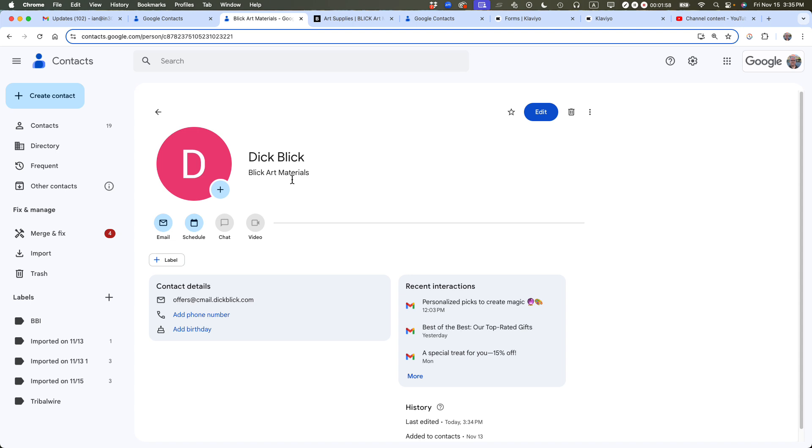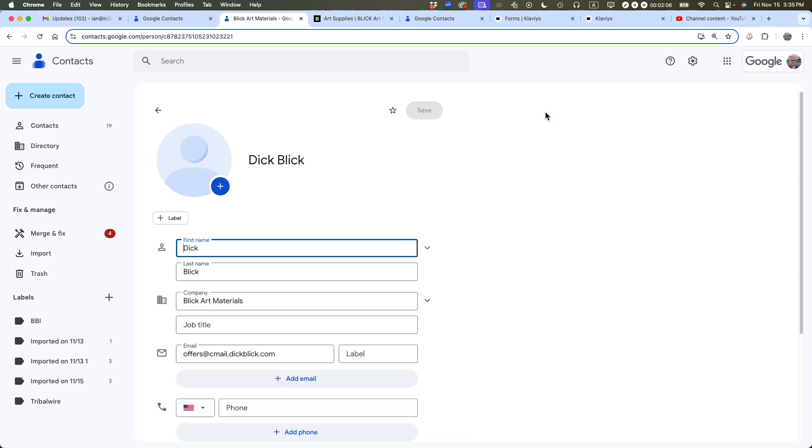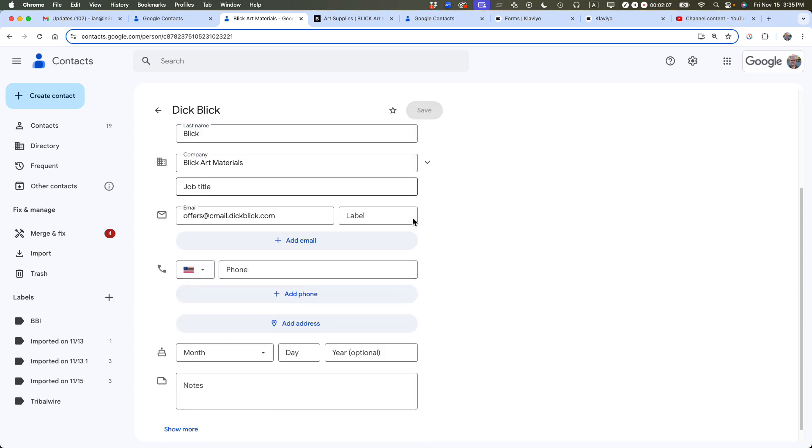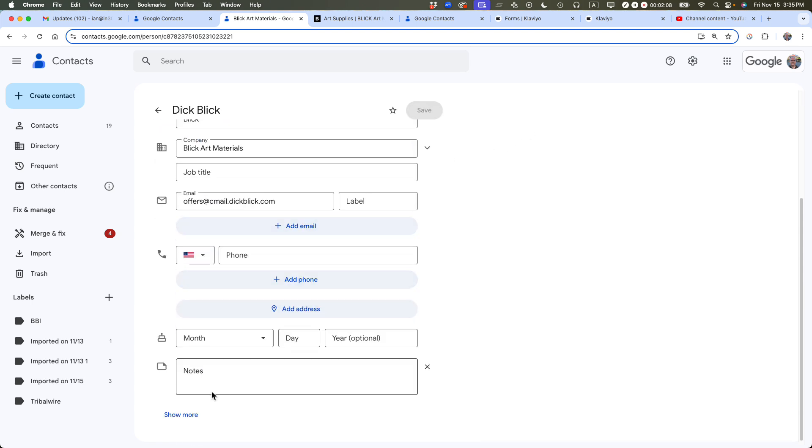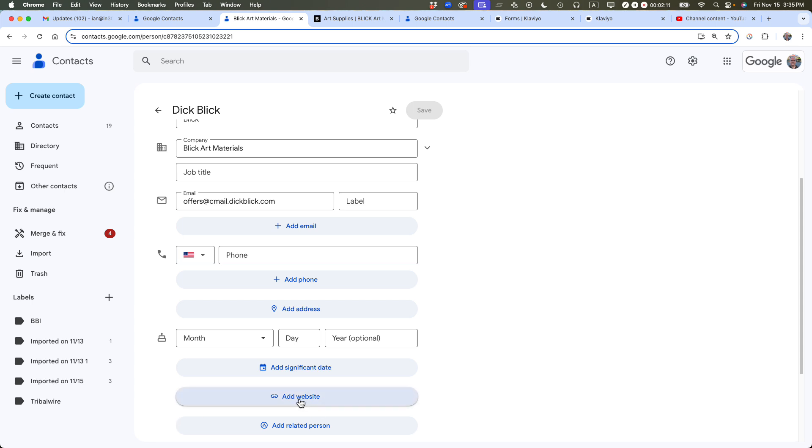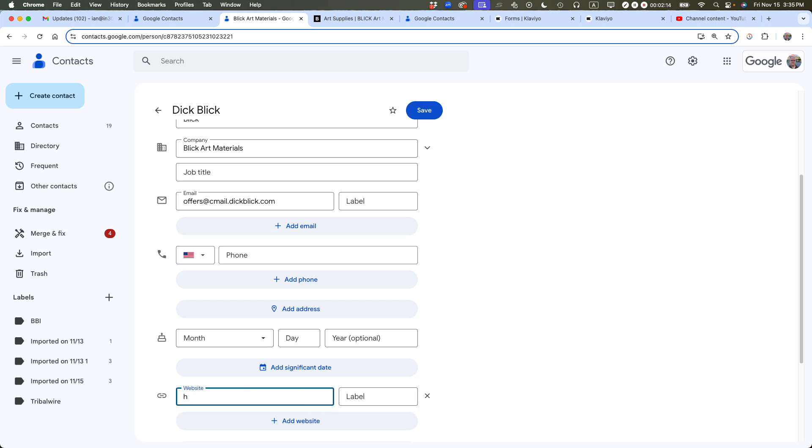Tip number three, add a URL to entries, which makes it easier to log in in the future. So this is a corporate website. I use it for buying art supplies. So what I'm going to do is click Edit, scroll down, click the Show More button, and you can see there's an option here to add a website. So what I'm going to do is add their website.